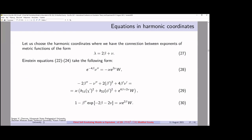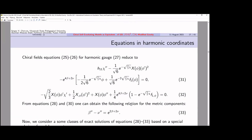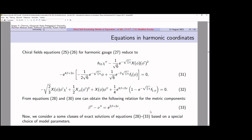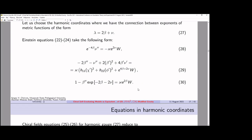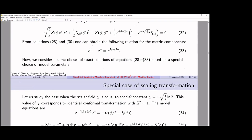We can see from equations 28 and 30 that if we express w from the first equation and insert it into equation 30, we find the relation between metric coefficients, which gives us the relation formula number 33. We have the field equations and the gravitational field equation. To solve this equation, we use a special case of scaling transformation.